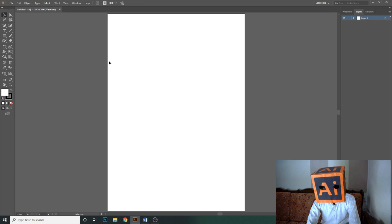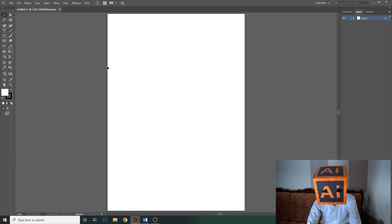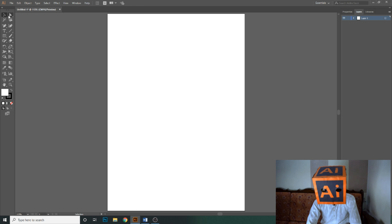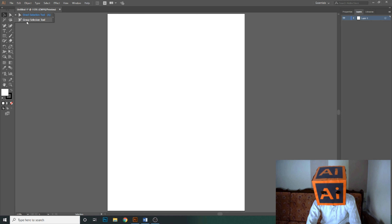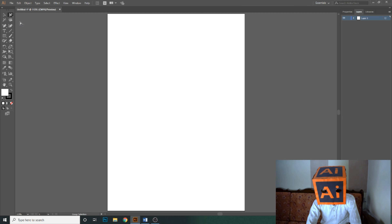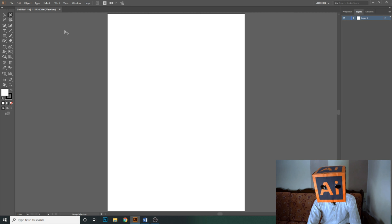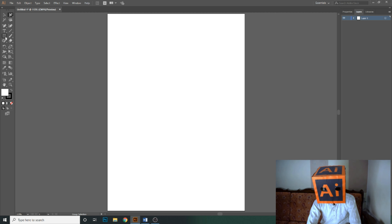At the end of this video we will design a logo using the direct selection tool and some shapes. Now the next tool is the group selection tool. As the name shows, the group selection tool is used to select groups.